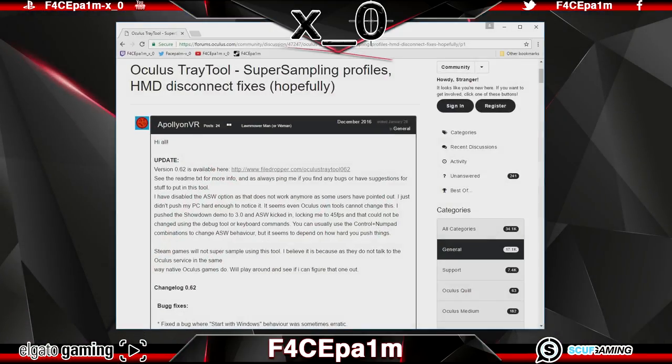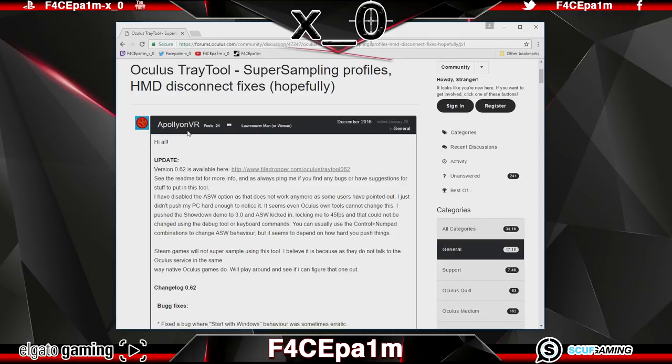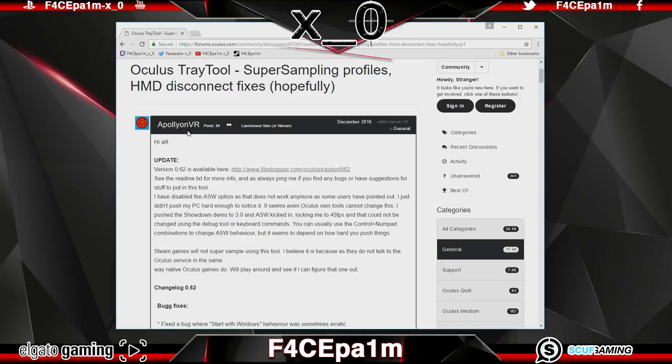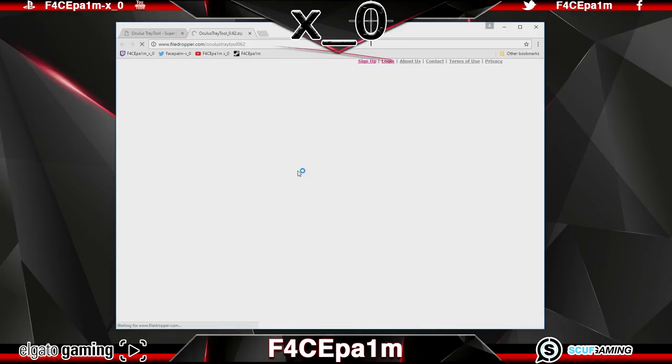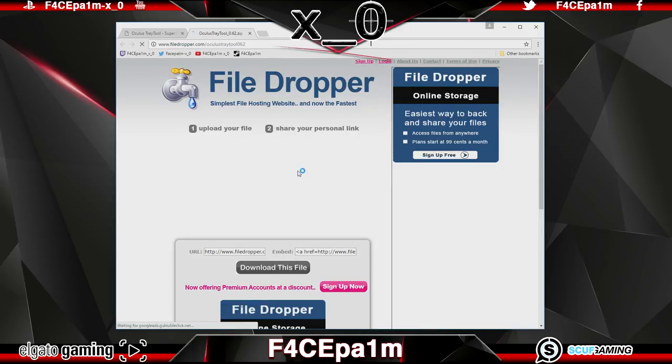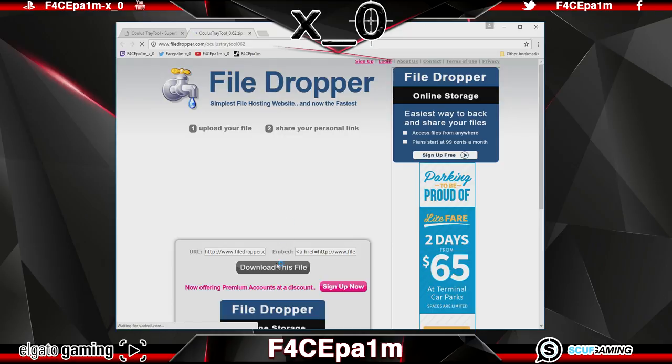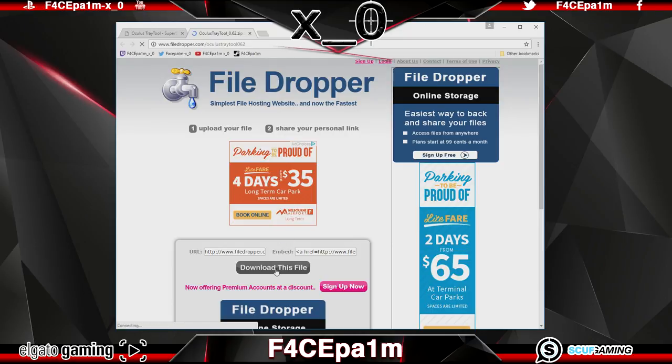The Oculus tray tool was created by a user called Apollyon VR and if you head on over to the Oculus forums you can see a list of features this app has and where to download the tool from. I'll put a link in the description below and if you click on that it will take you to that forum page and all you have to do is click this little file dropper link here then when the page loads up just click this download this file button. Once it's downloaded go ahead and install it.